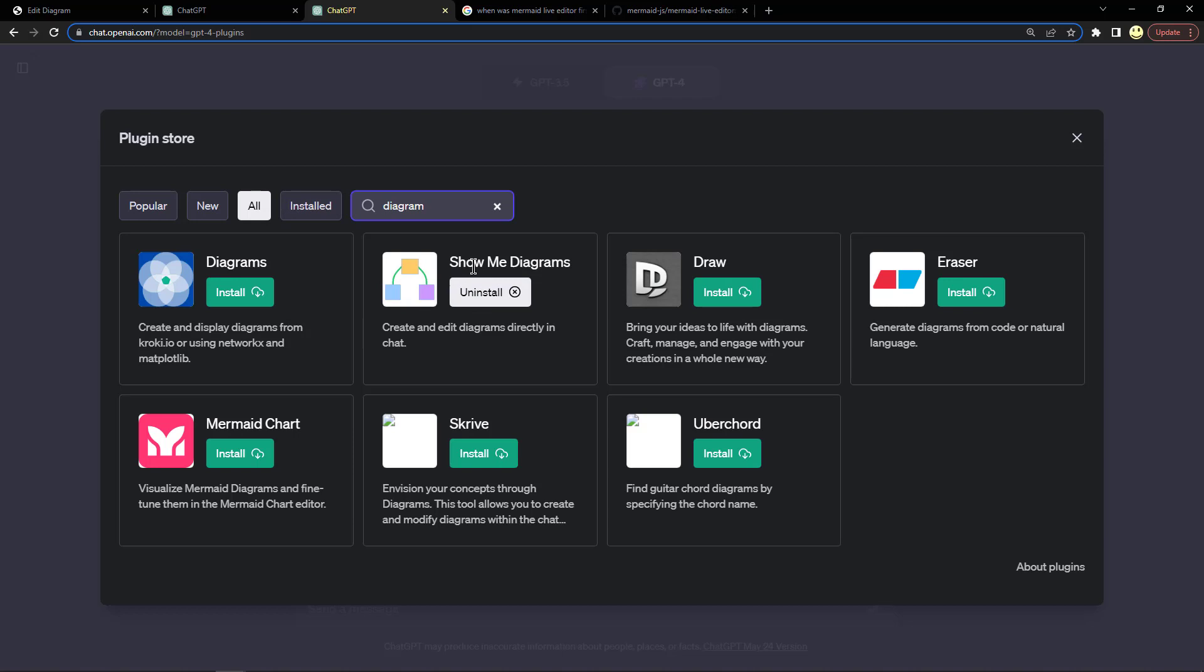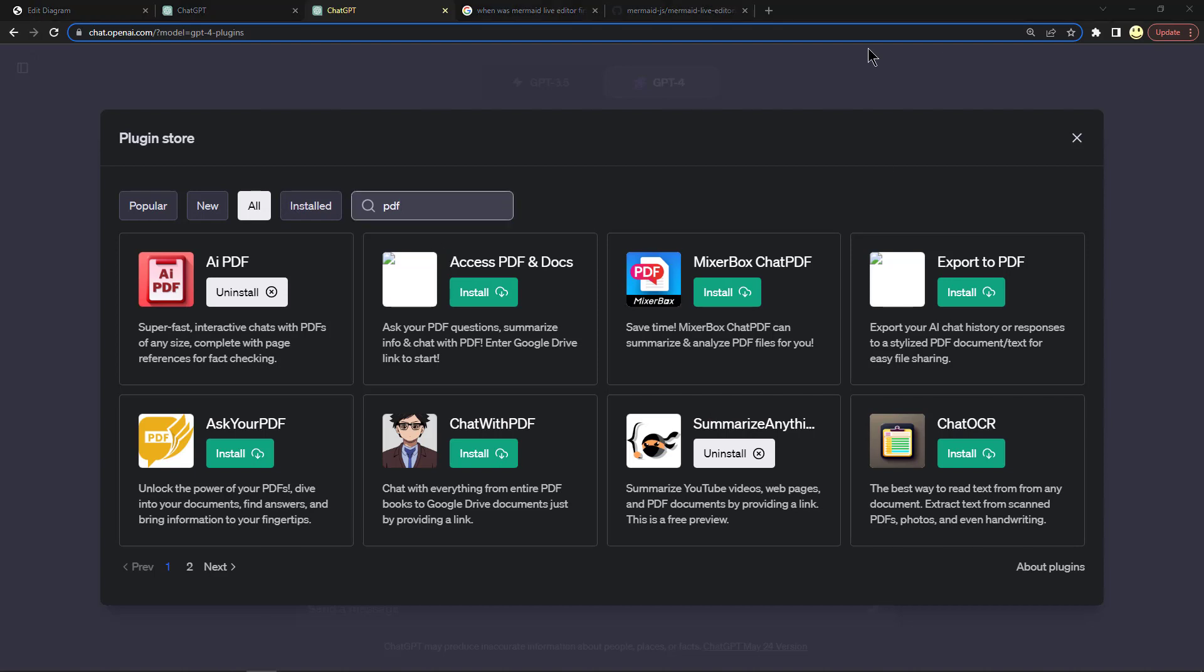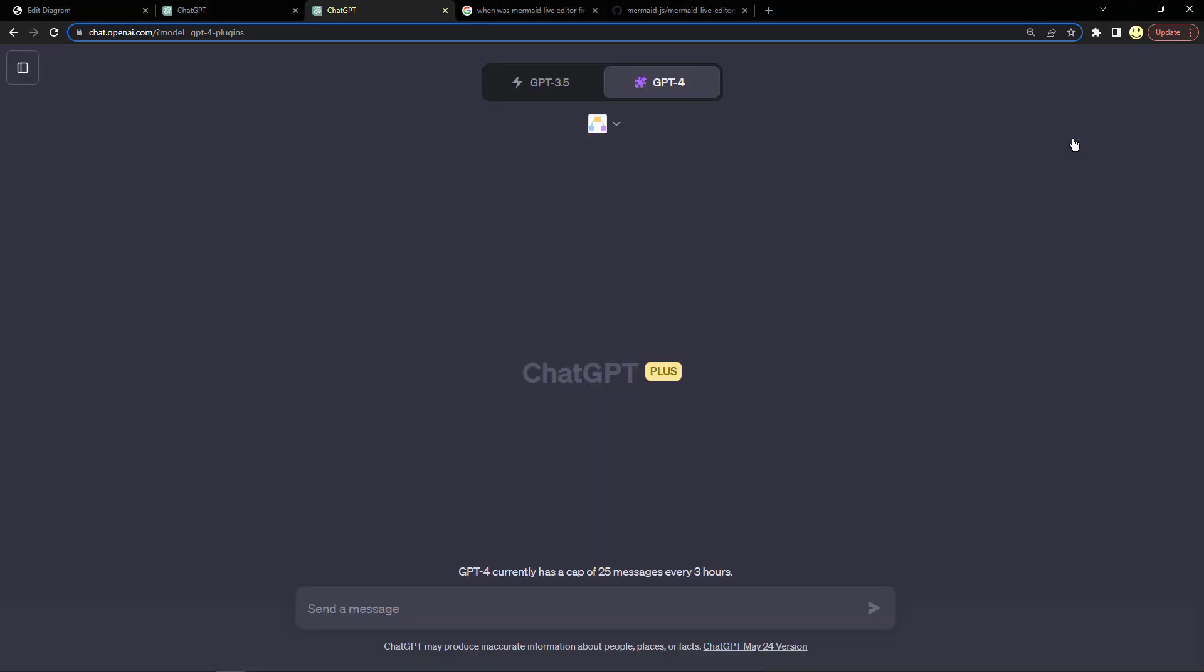I chose Show Me Diagrams and that's the one we'll be looking at, but there are other ones. In the next video I'll also be talking about other plugins such as PDF and chatting with your PDF. We'll be looking at AI PDF and also Summarize Anything to see how they work with different PDF files.